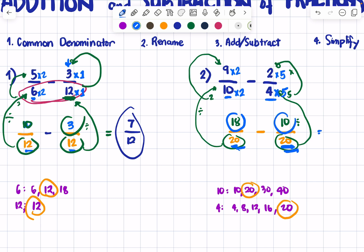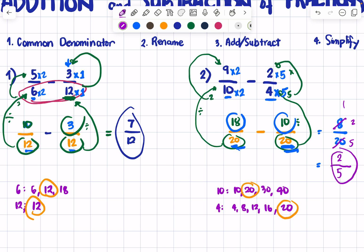Now perform the operation: 18 minus 10 equals 8 over 20. Can this be simplified? Yes. Divide both by 4: 8 ÷ 4 = 2, and 20 ÷ 4 = 5. So your simplified final answer is 2 over 5, or two-fifths.